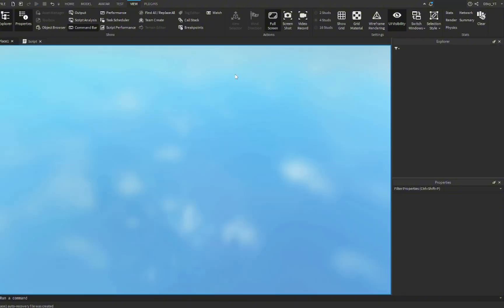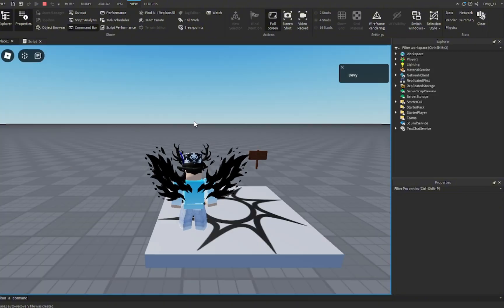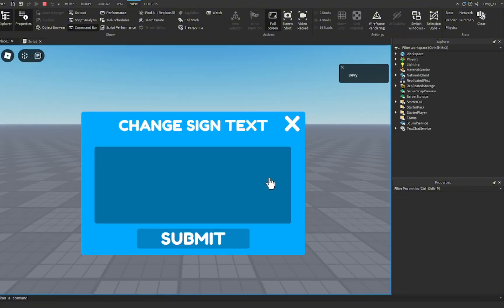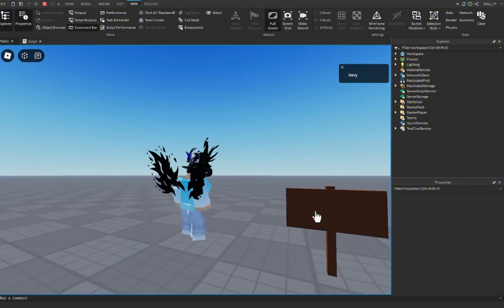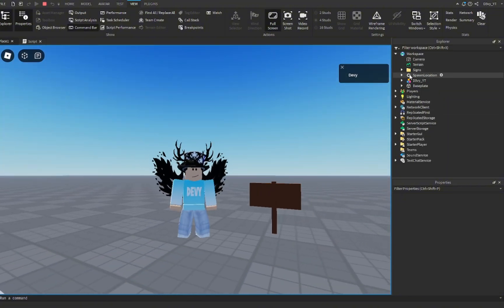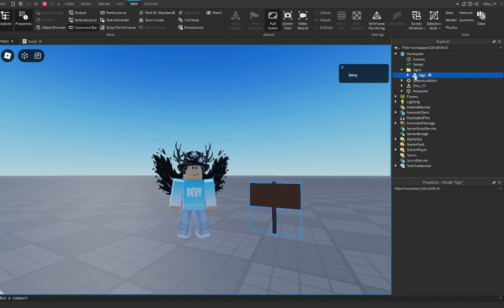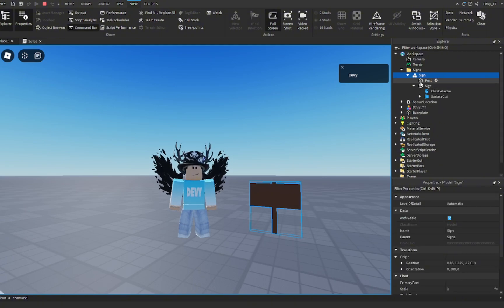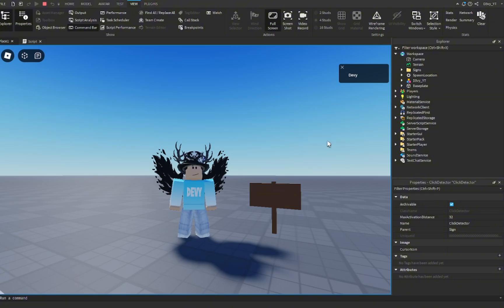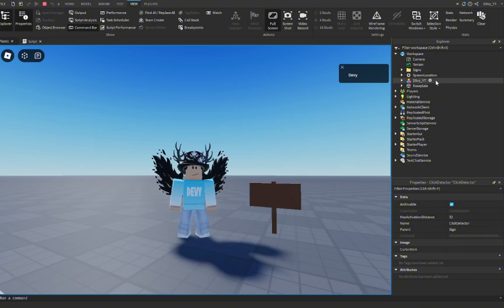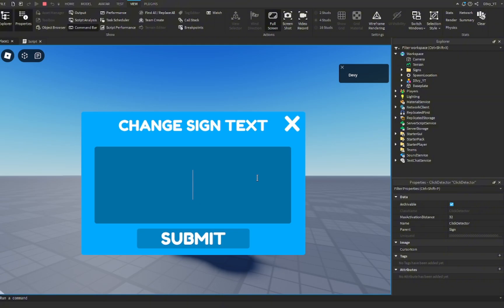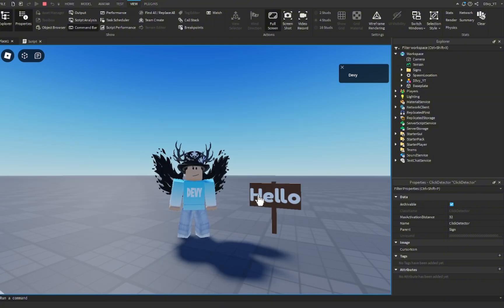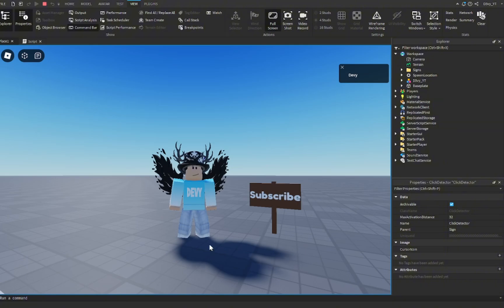Now let's test the game. You can see the text is gone once I click. Even though we didn't add a click detector anywhere, the script added one by itself. Let me click this. The GUI appears. We can also close the script. Let's change this to hello, submit, and you can see now it says hello. Now we can go and write subscribe I guess, because you should subscribe.